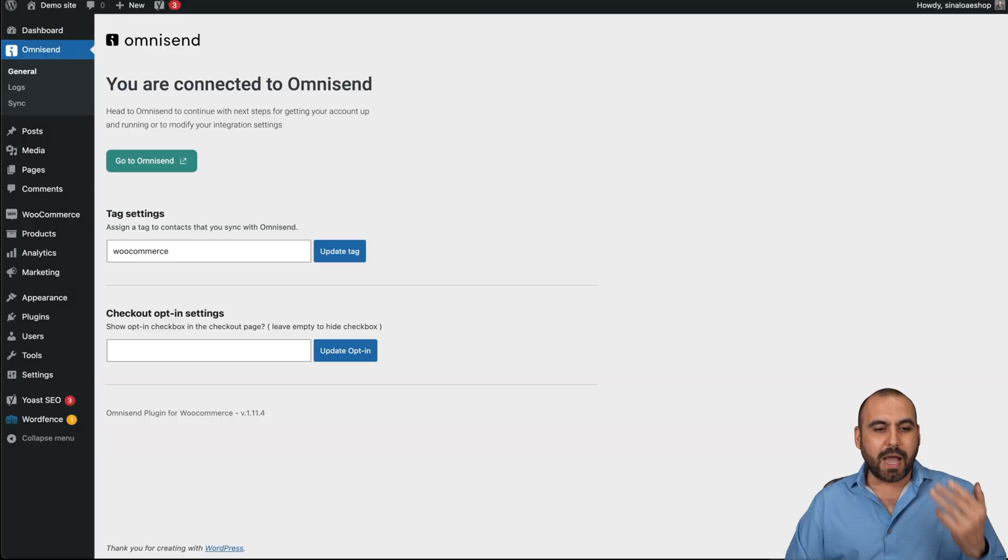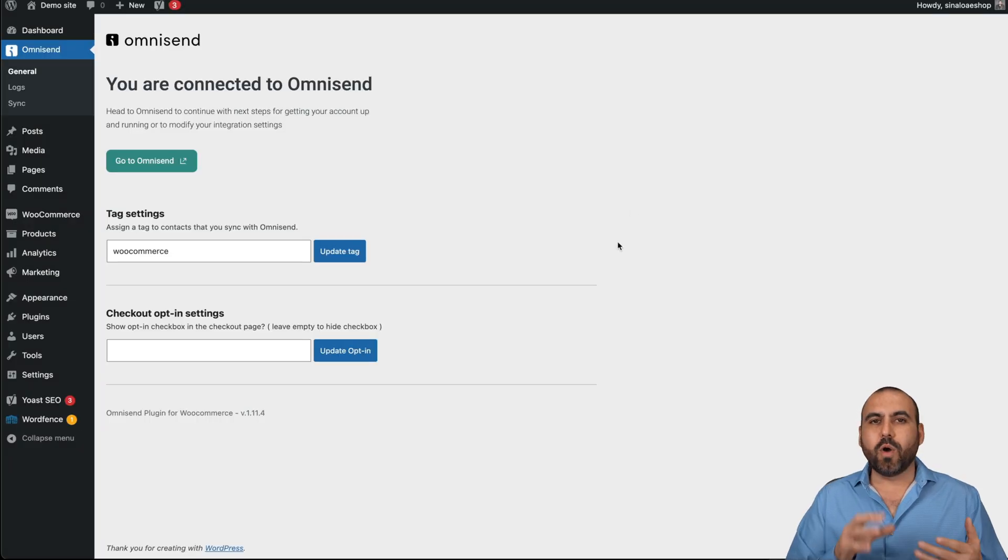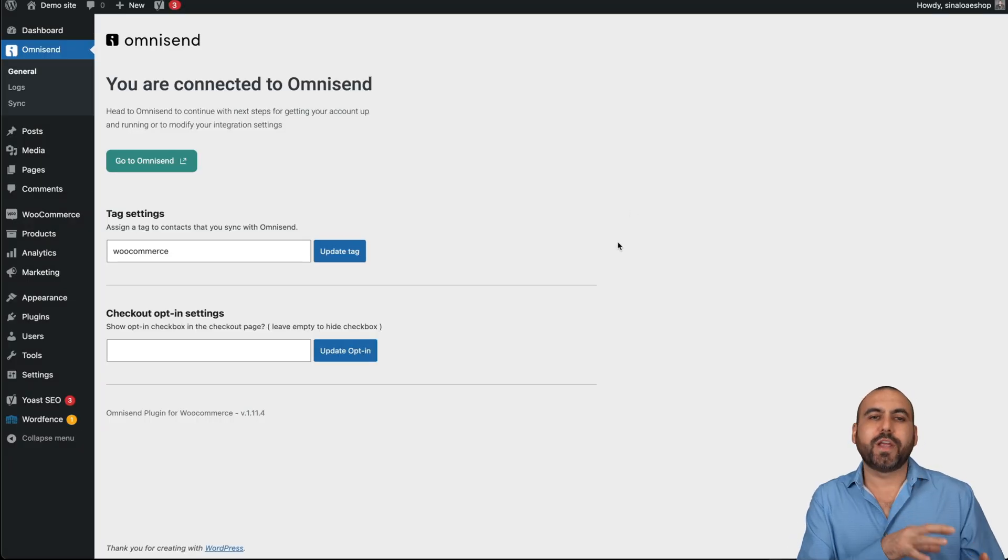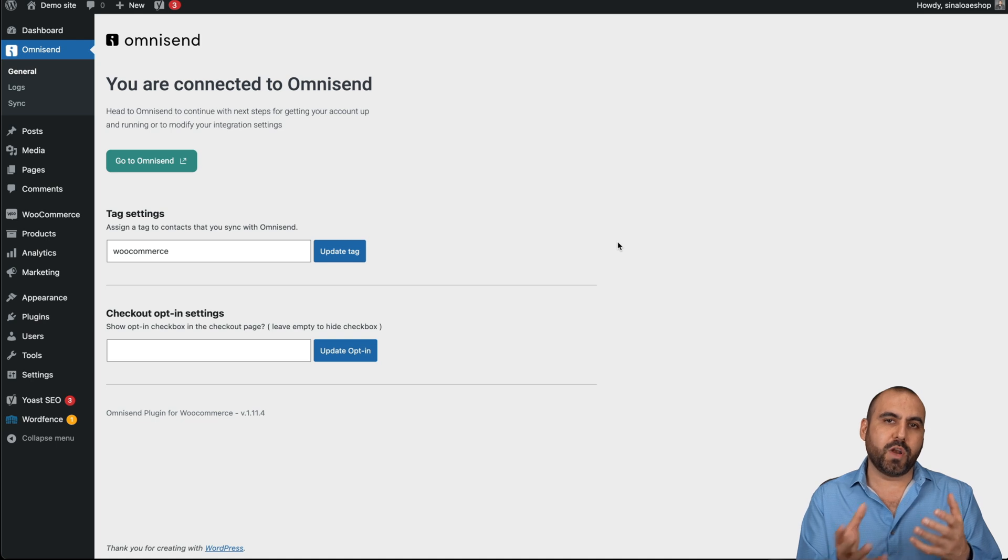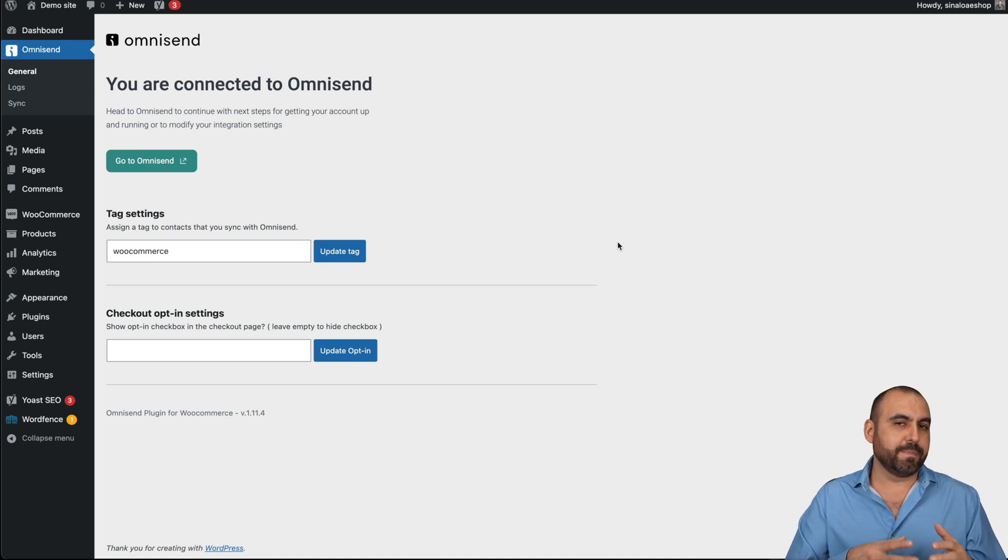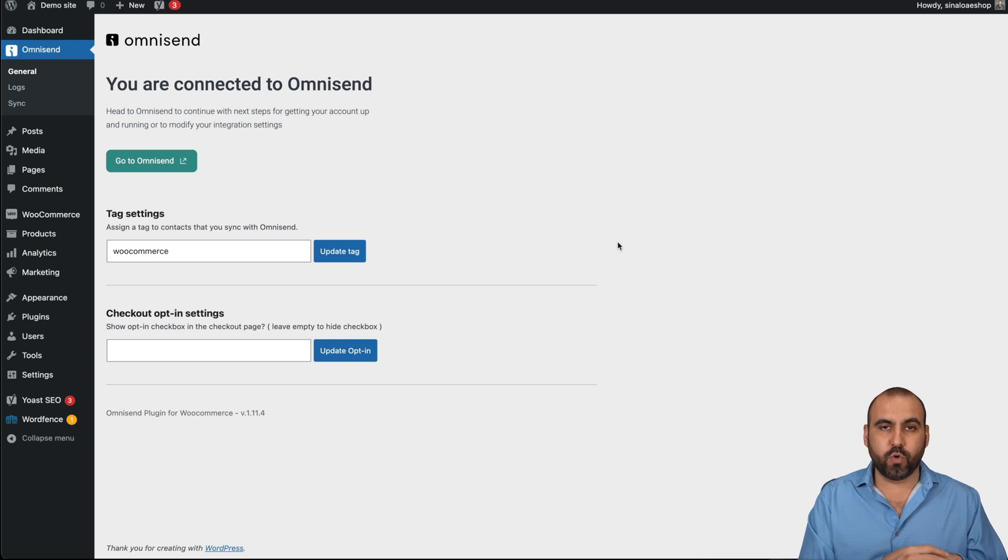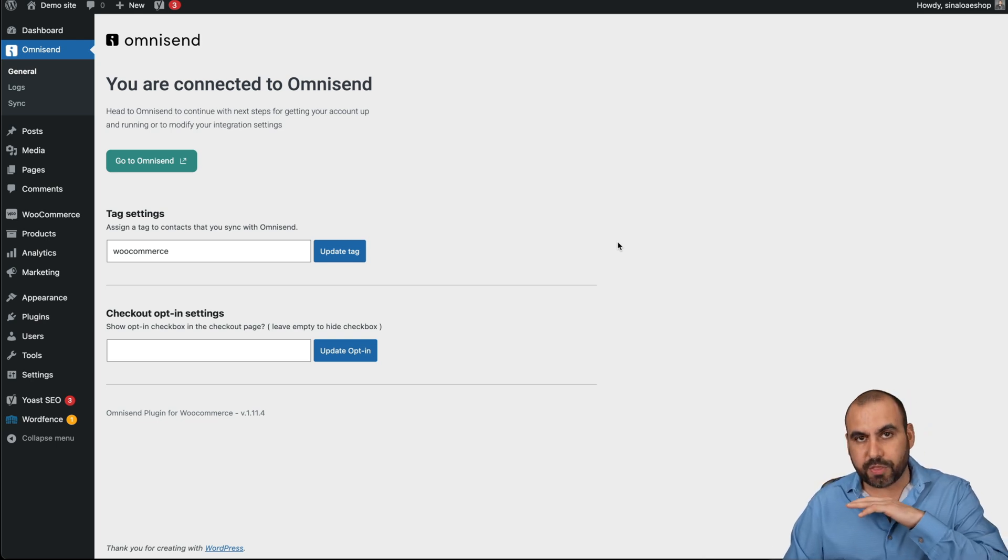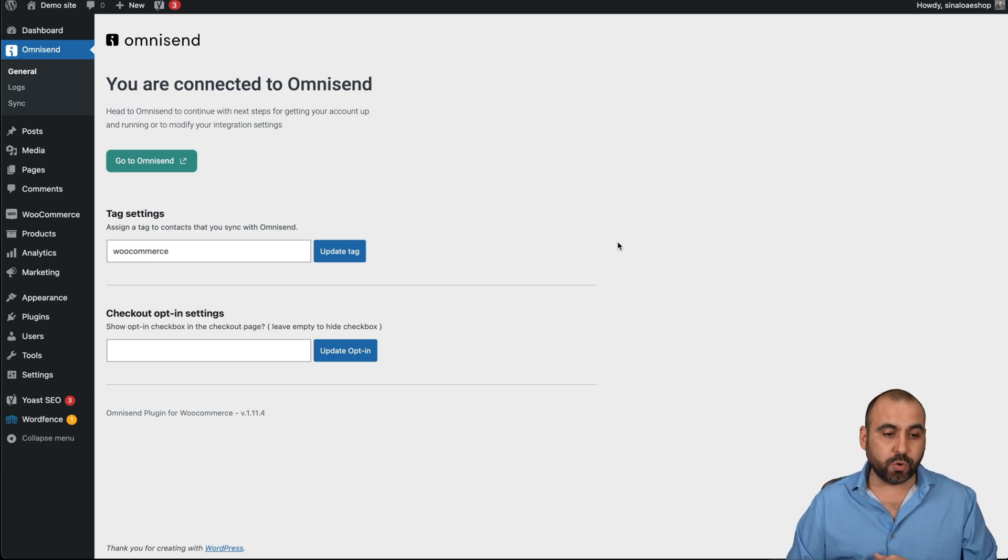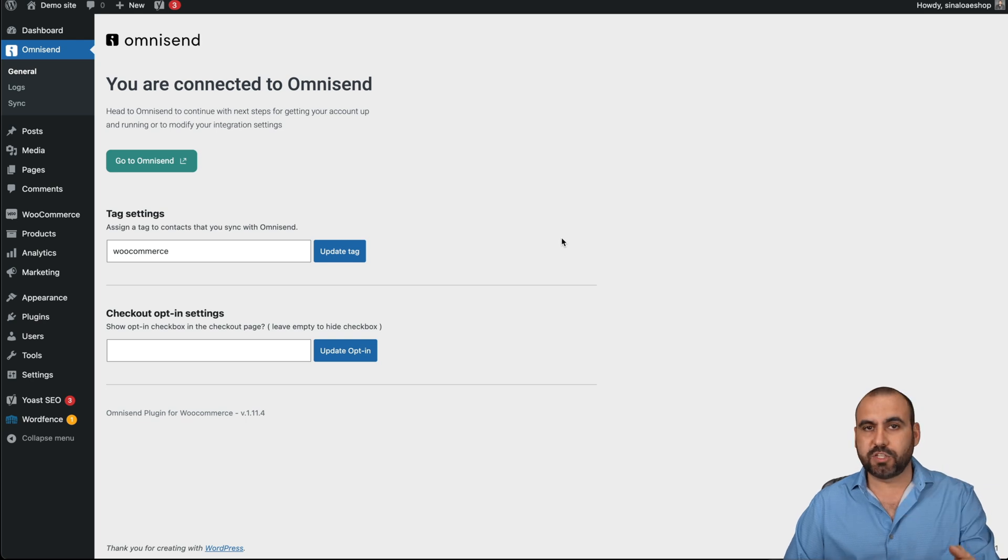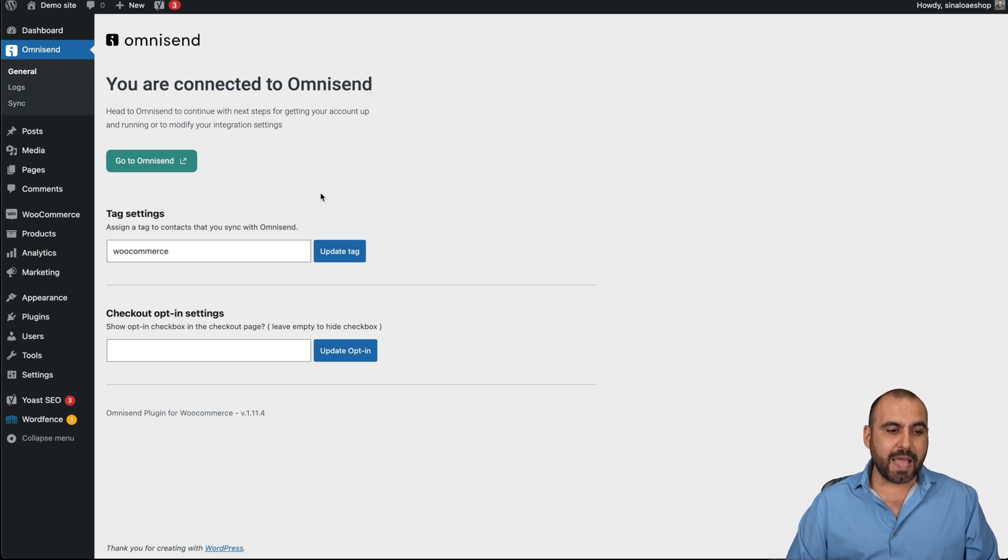How do you get started? Well, we have to integrate OmniSend with one of our sites. It could be several types of sites that we can integrate with. In this case, I've integrated with WooCommerce, but it does integrate with other e-commerce stores. It's super easy, install the plugin, activate it, and you're good to go.